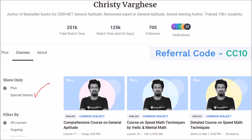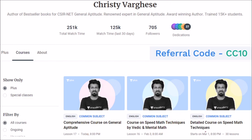You can find free courses in the special class section of every Unacademy educator. My Unacademy profile can be found by searching 'christieverges' on the app or website. The plus courses I offer include a comprehensive course for CSIR NET general aptitude and a course on speed math techniques using Vedic mathematics and Mendel arithmetic, running daily from 8 AM to 9:30 AM.